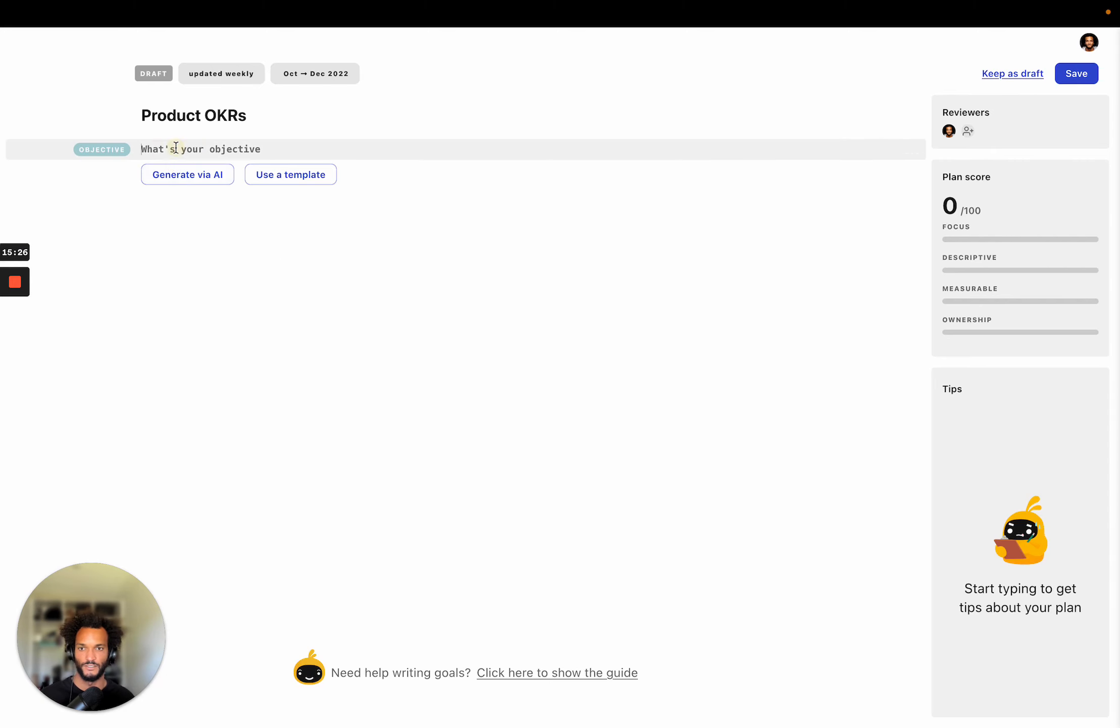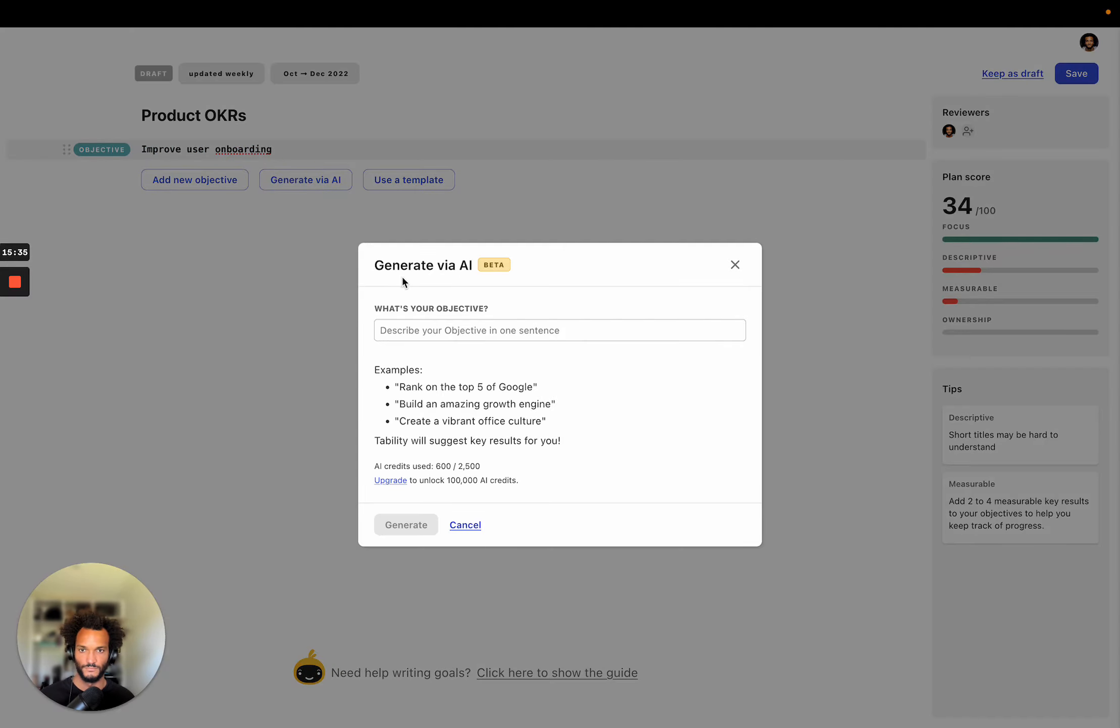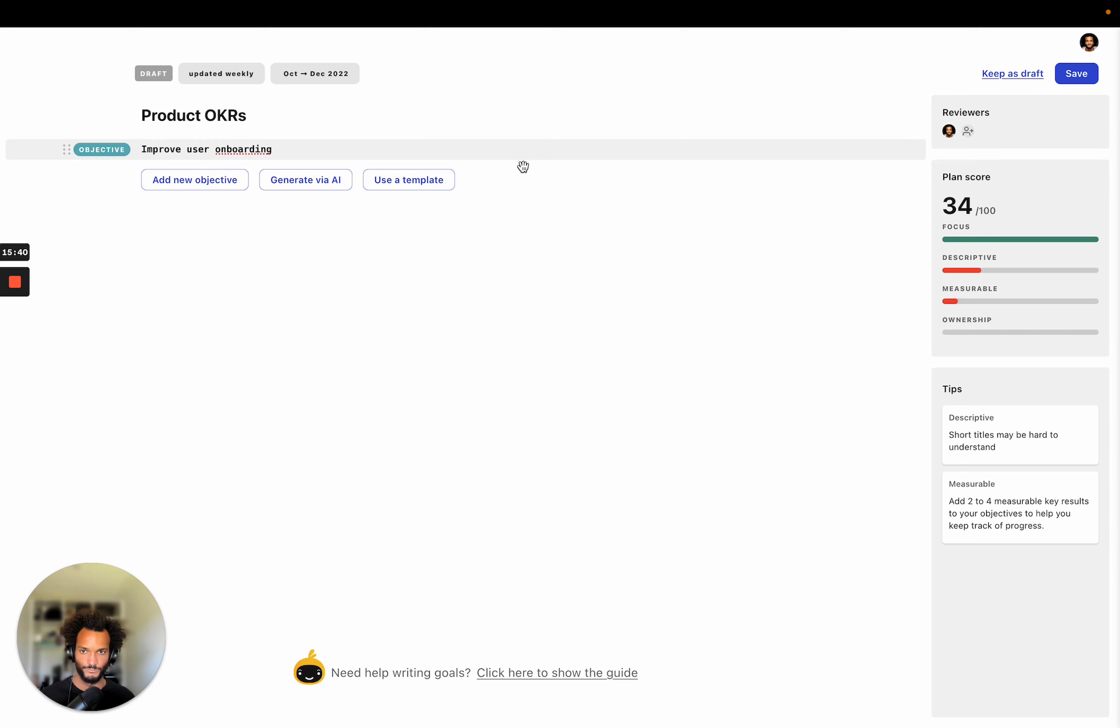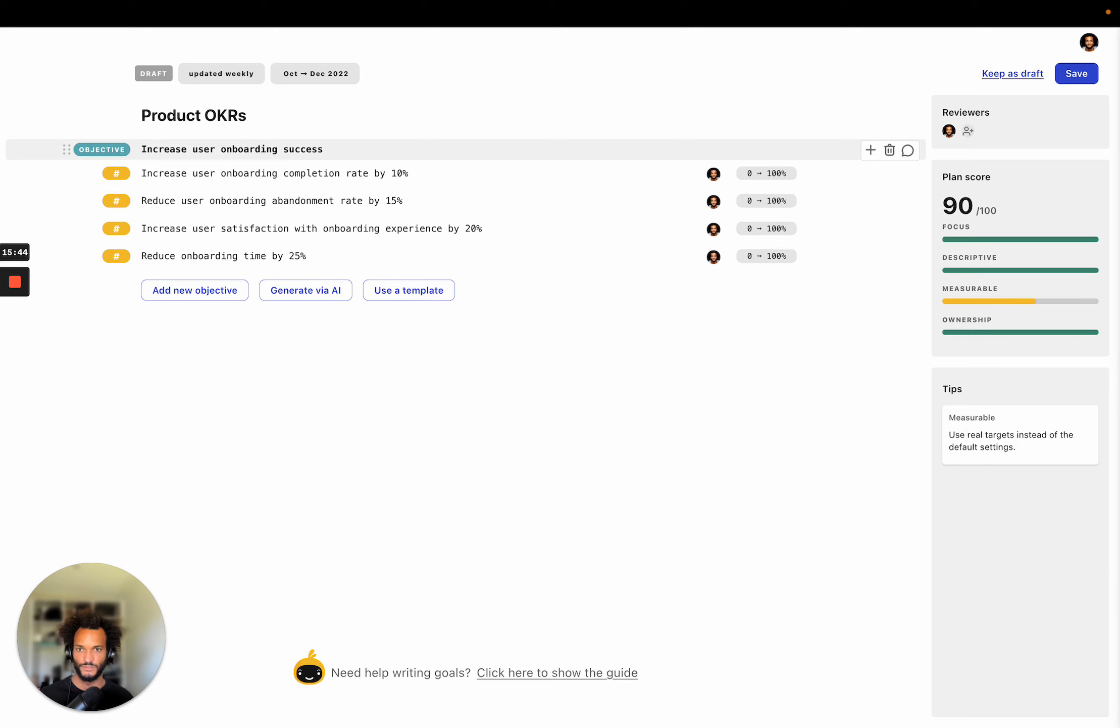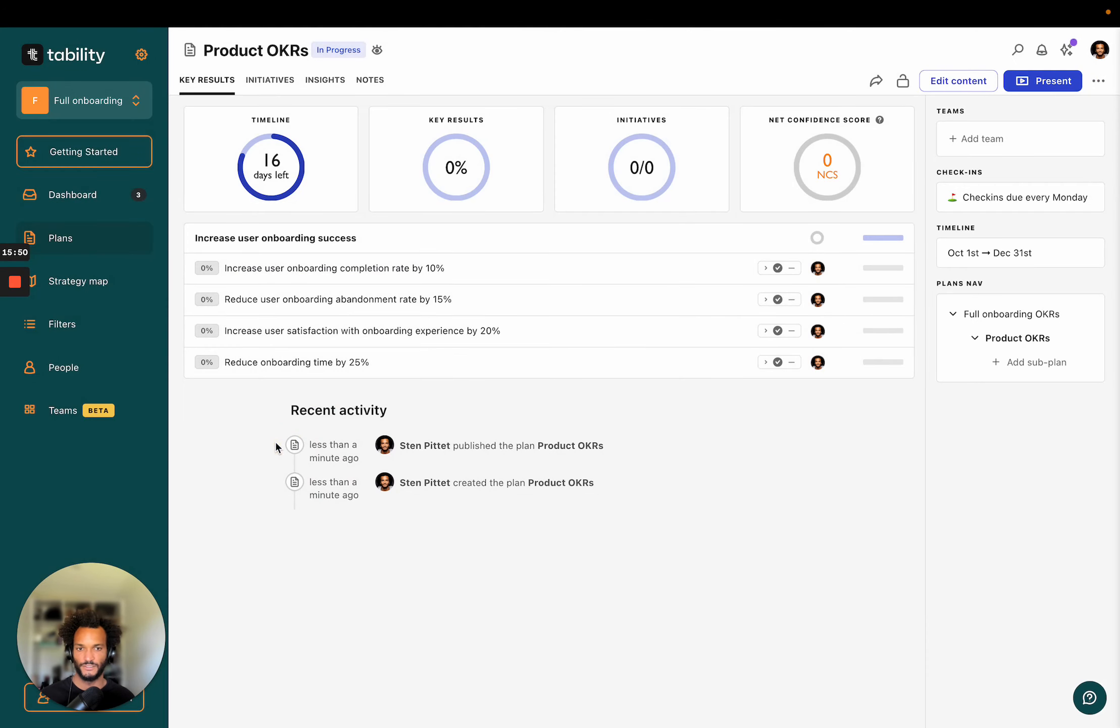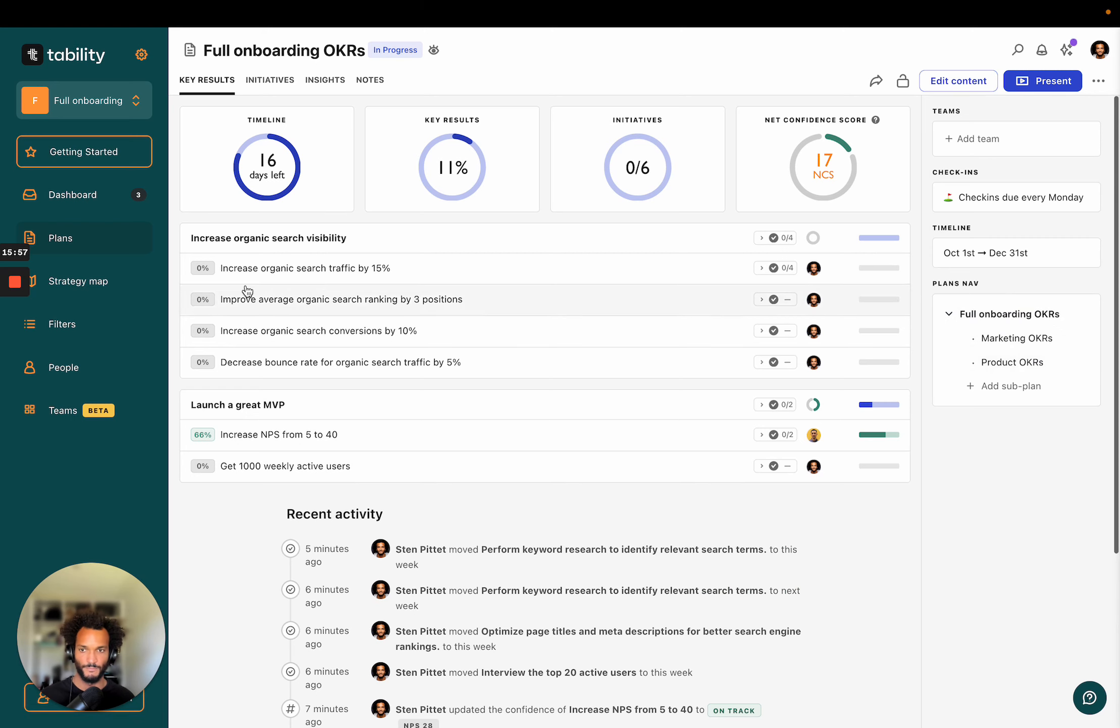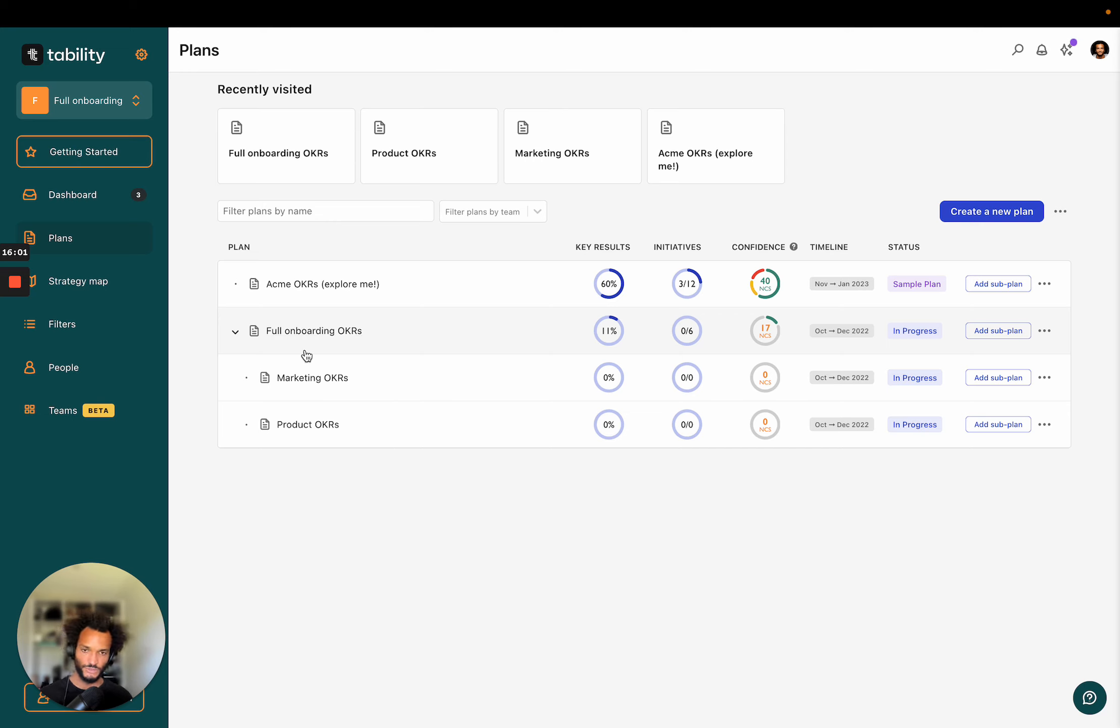So now what you can see is that it's going to sit under the company OKRs. And so you can keep doing that. I'm just going to add another one. So let's say product OKRs here. And what we want is like improve user onboarding. Okay. And I'm just going to remove this one. Okay. So now I have like two sub plans. If I go back to my company OKRs, I have like a marketing OKRs and product OKR plan.